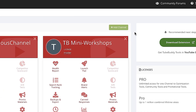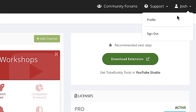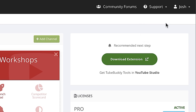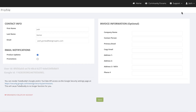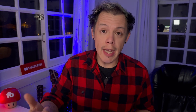Profile settings. Access your profile settings by hovering over your name at the top right, then click profile. It's also where you can create invoices. Your profile is where you can change your name and email address for where you receive your billing and product-related notifications.